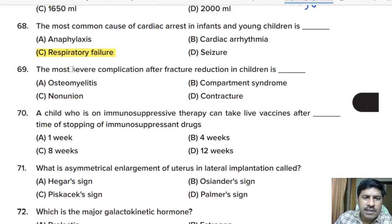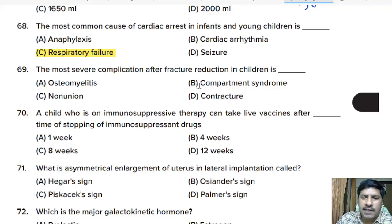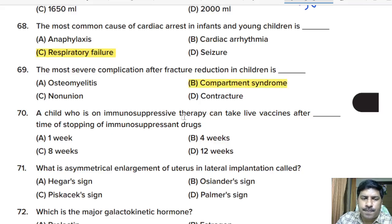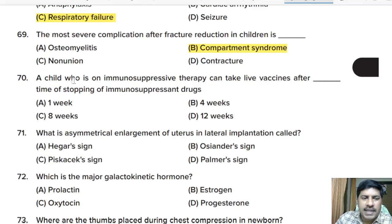Sixty-ninth question: the most severe complication after fracture reduction in children is — osteomyelitis, compartment syndrome, non-union, or contracture? Correct answer: compartment syndrome.